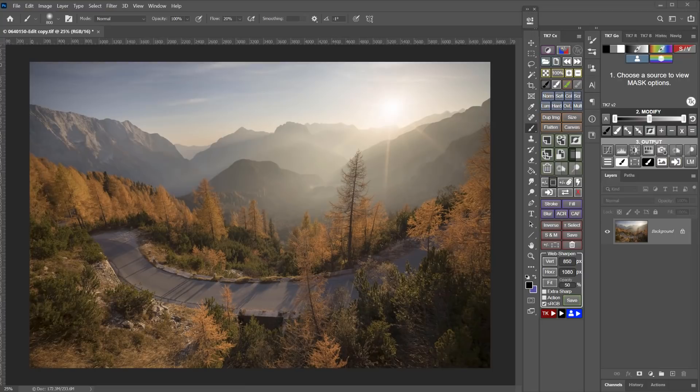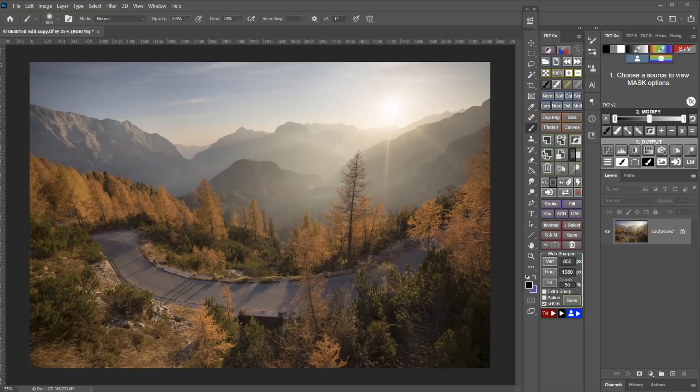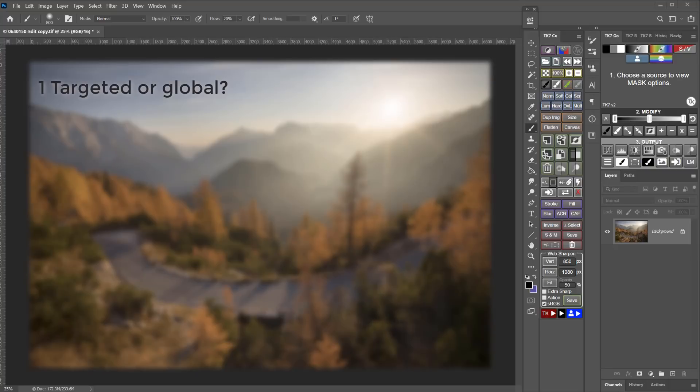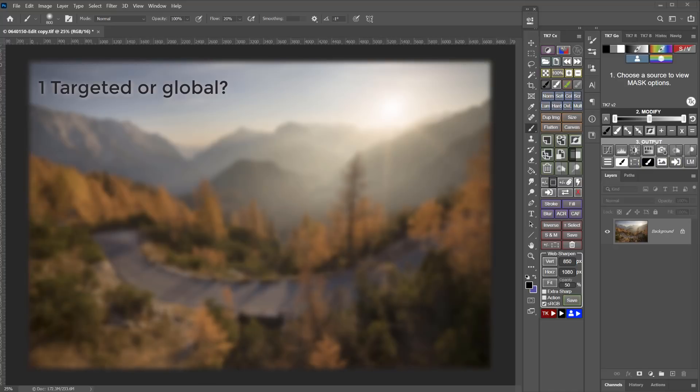Any time I'm working in Photoshop and considering using luminosity masks or other types of advanced masks that the Go module and the Rapid Mask module can make, I go through a kind of mental checklist. So first, I ask myself, do I want the adjustment to be targeted or global? If it's going to be global, meaning it's going to affect the entire image, then I don't need to use a layer mask at all.